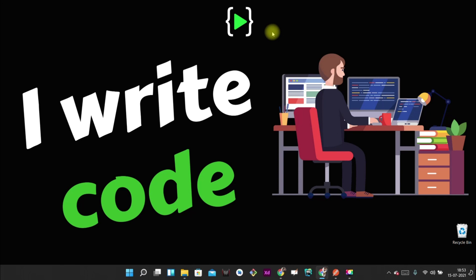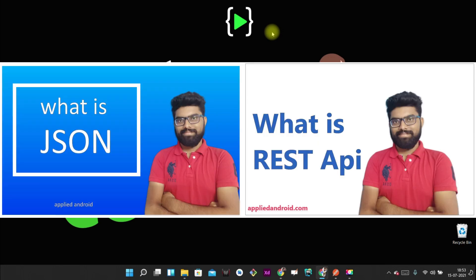Hello friends, welcome to my channel. I am Hemendra. In today's video, I am going to show you how to create a REST API from Google Sheets, so we are going to be using Google Sheets as our database. From the data that is in the Google Sheet, we are going to create a REST API. For those of you who don't know what REST API or JSON is, I have already made videos on those topics, so I will leave links in the description.